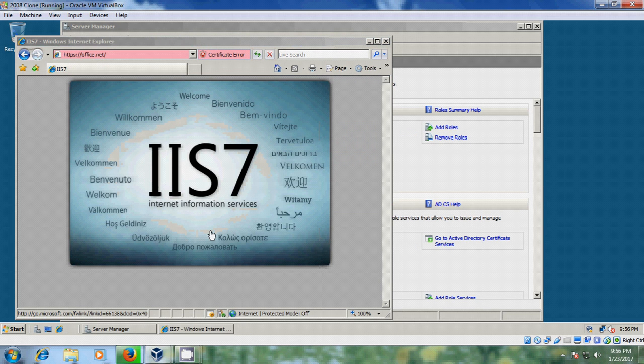With this, we have successfully completed Active Directory Certificate Services. I hope this video will help you in creating certificates.